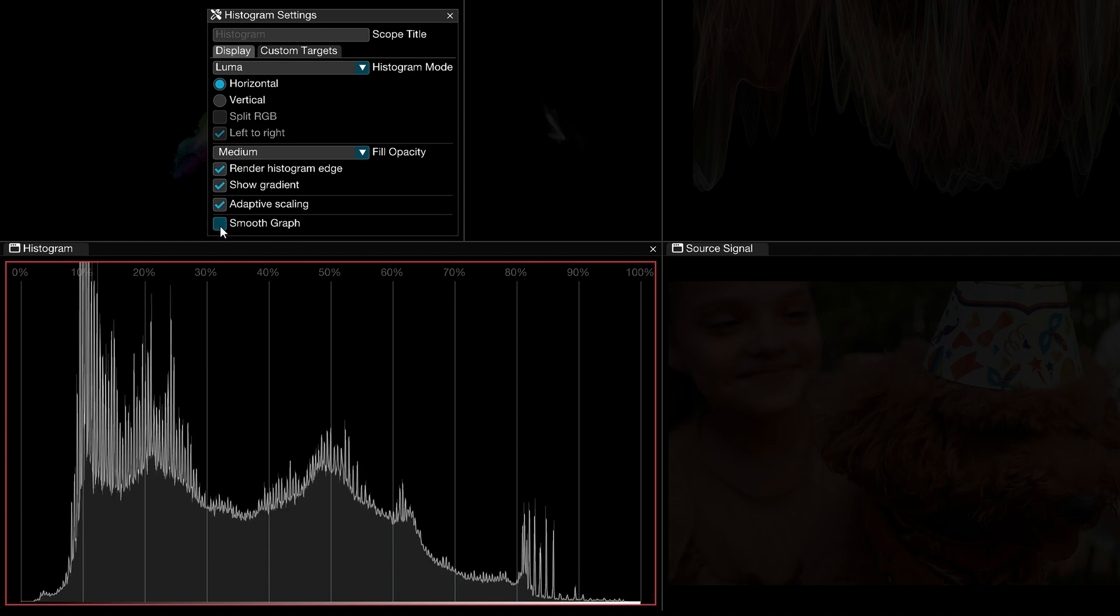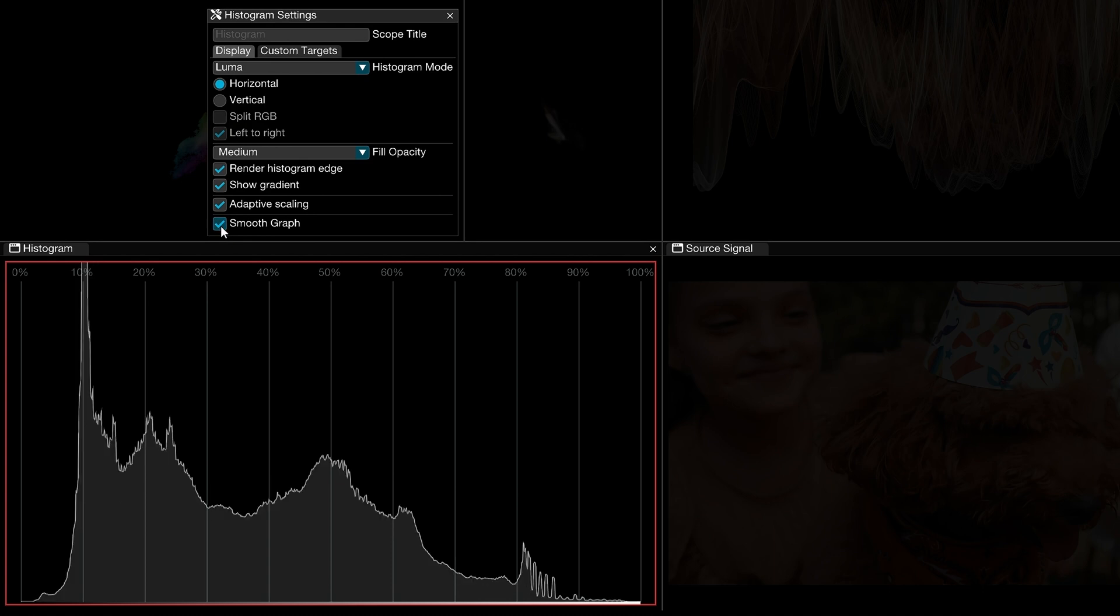Without smoothing, you'll see the histogram in block mode, which tends to feature more variety between individual range values.